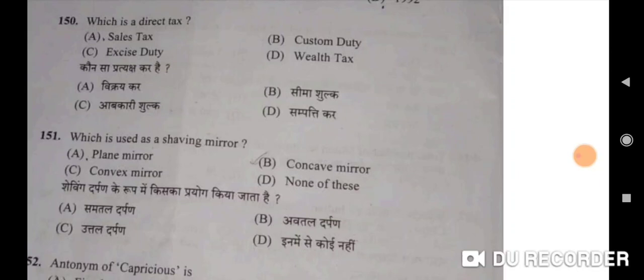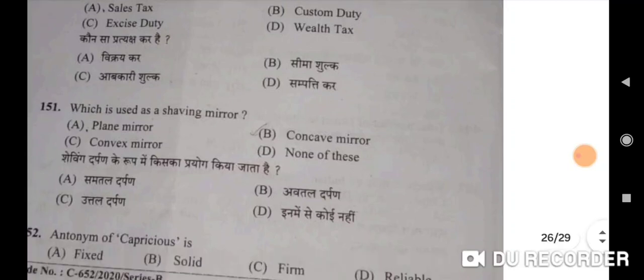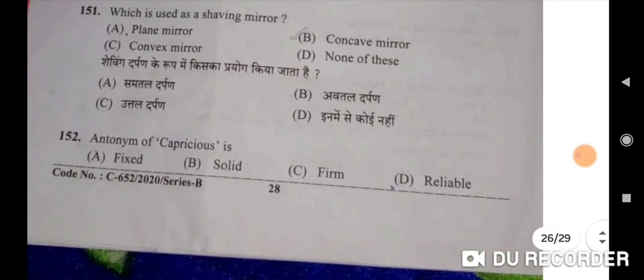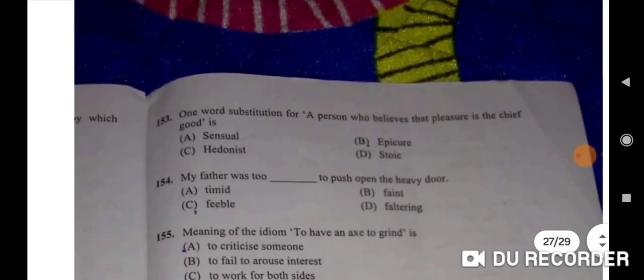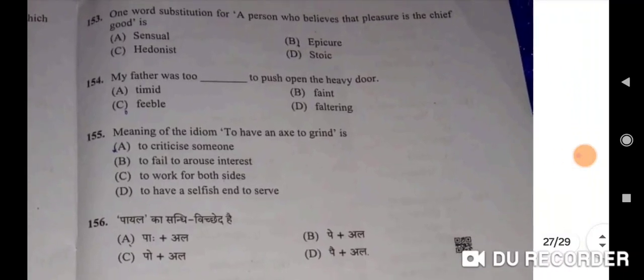Which is used as a shaving mirror? Concave mirror — avital darpan. Antonym of capricious is reliable — correct option. One word substitution for a person who believes that pleasure is the chief good is hedonist — C will be the correct option.